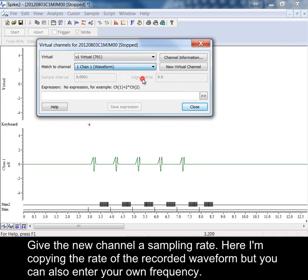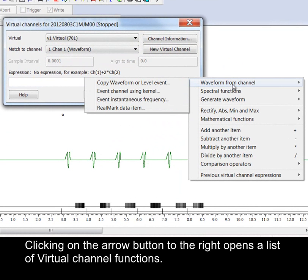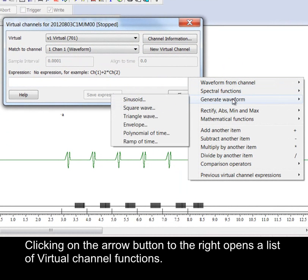Here I'm copying the rate of the recorded waveform but you can also enter your own frequency. Clicking on the arrow button to the right opens a list of virtual channel functions.